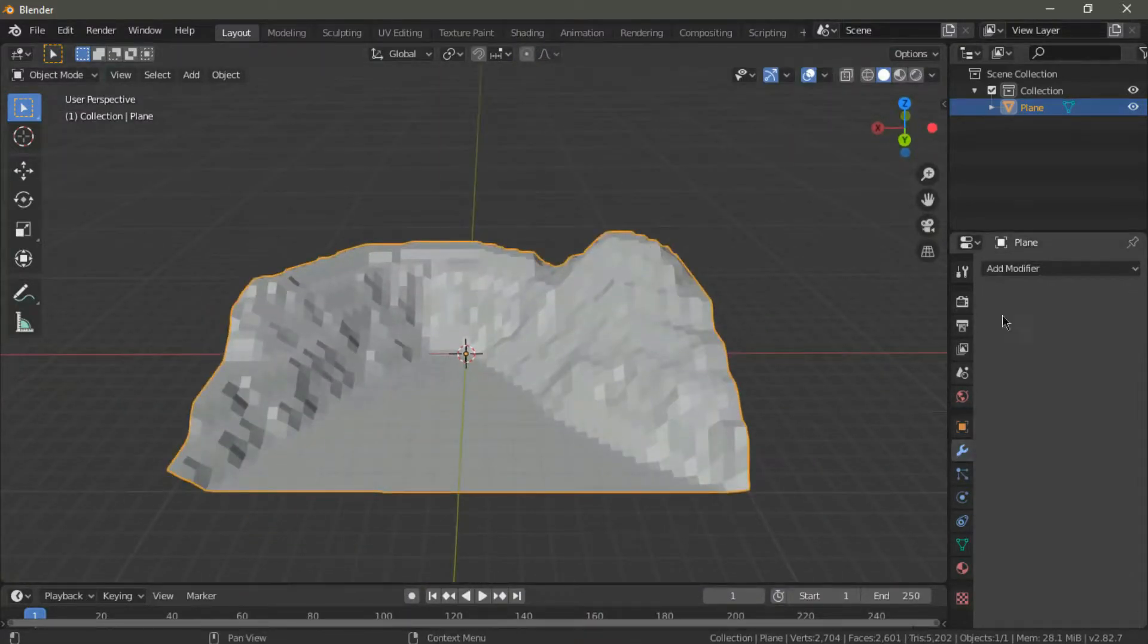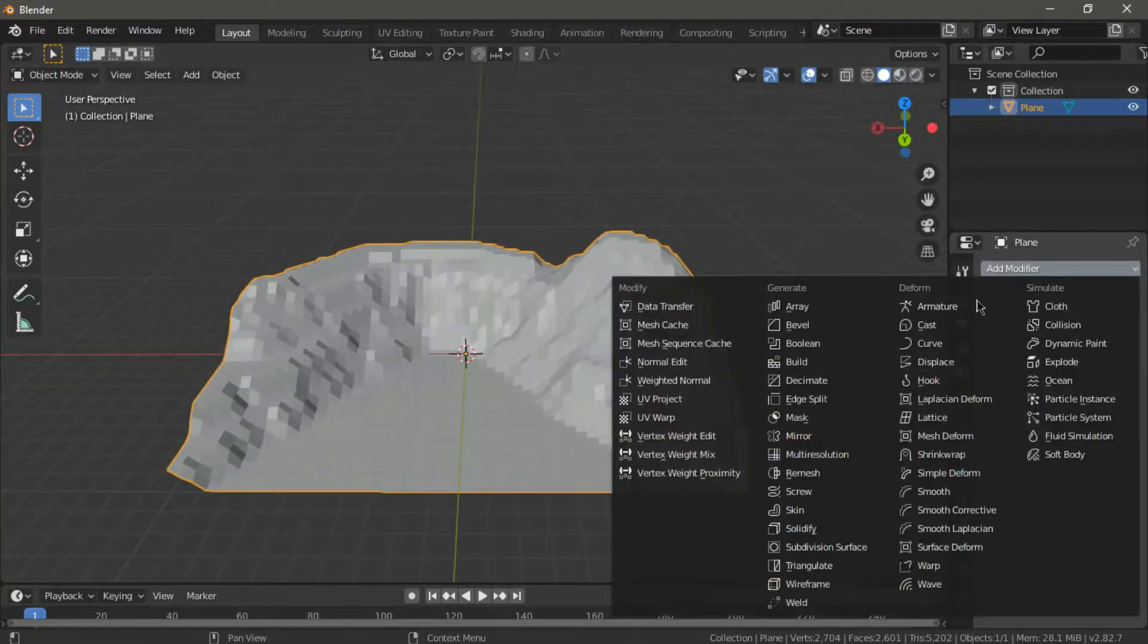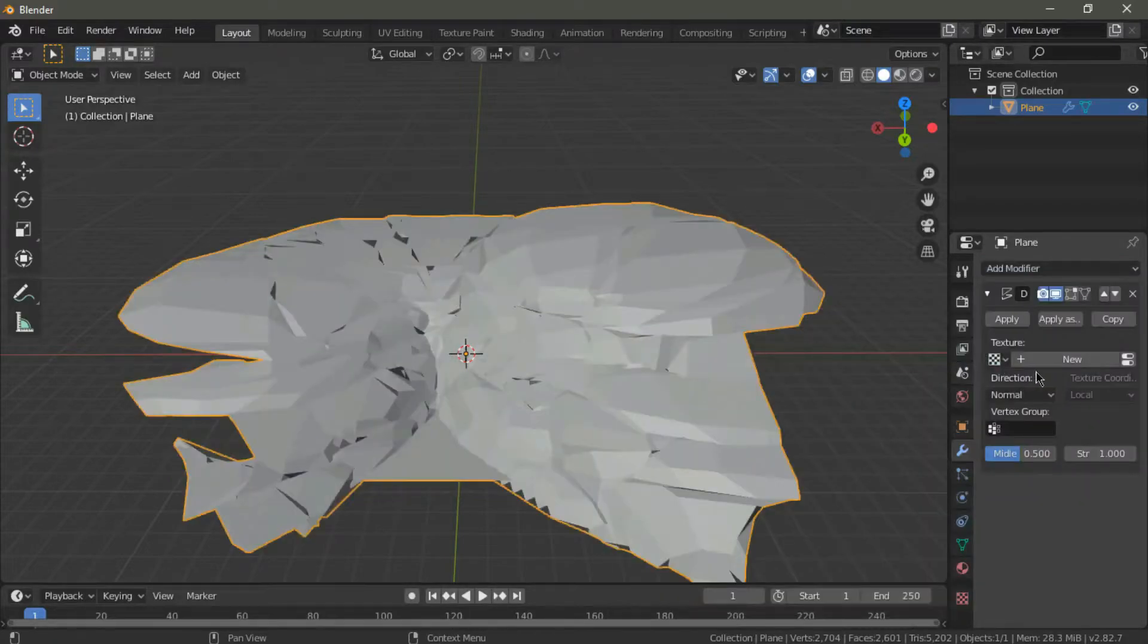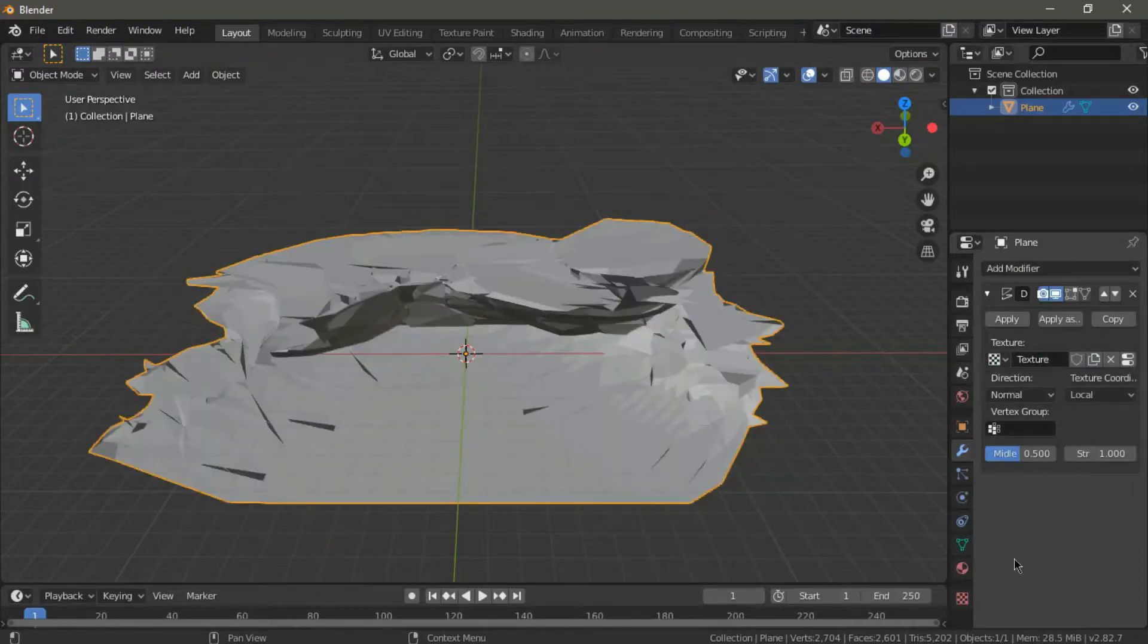Once you're happy with your shape, it's time to give it that low poly look. To do this, head over to the modifiers tab and add a displace modifier. It might look like you just destroyed your entire terrain, but just wait a second.